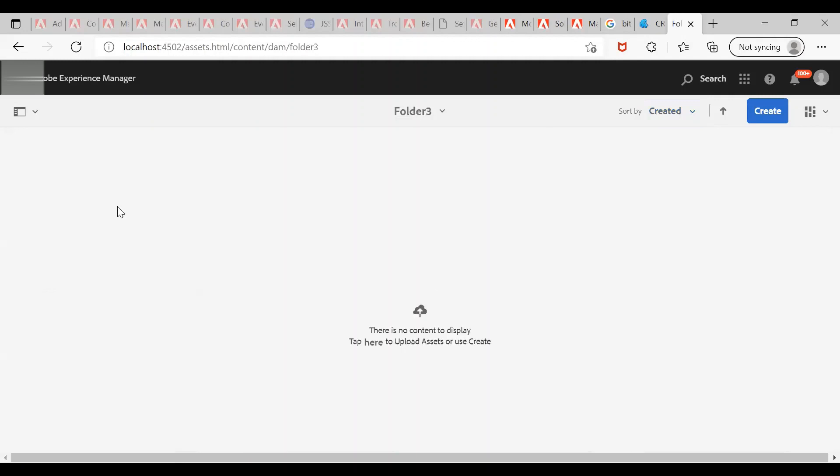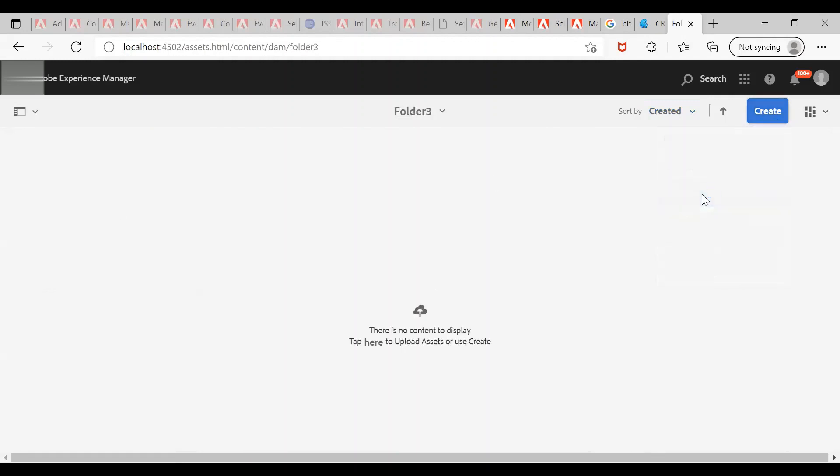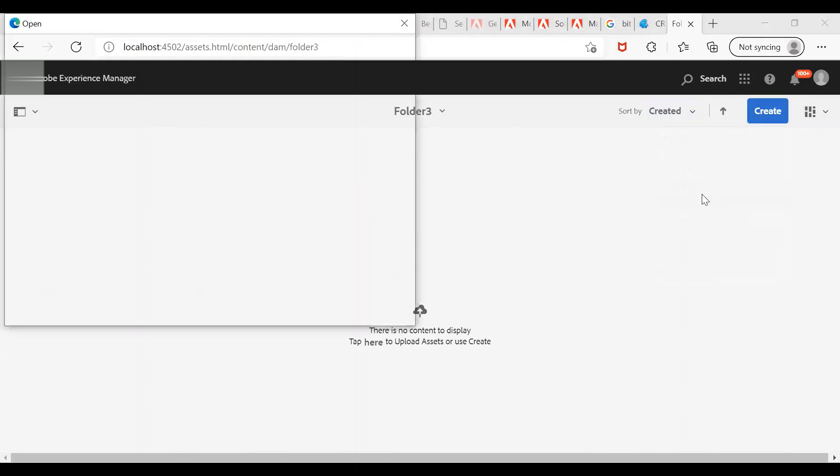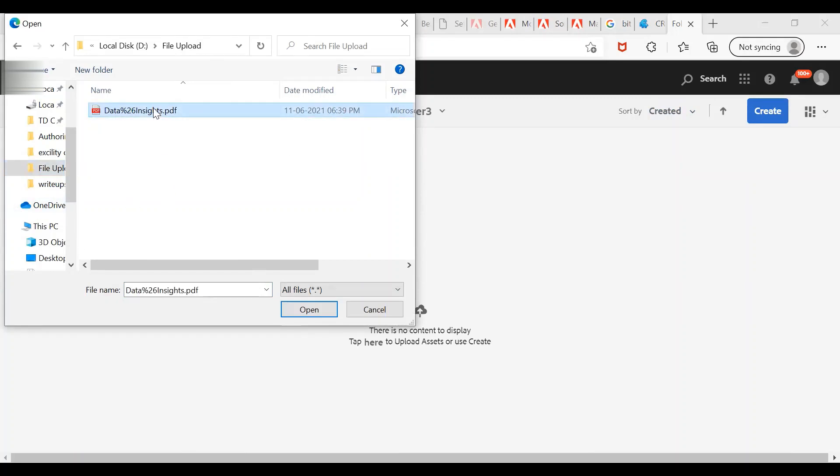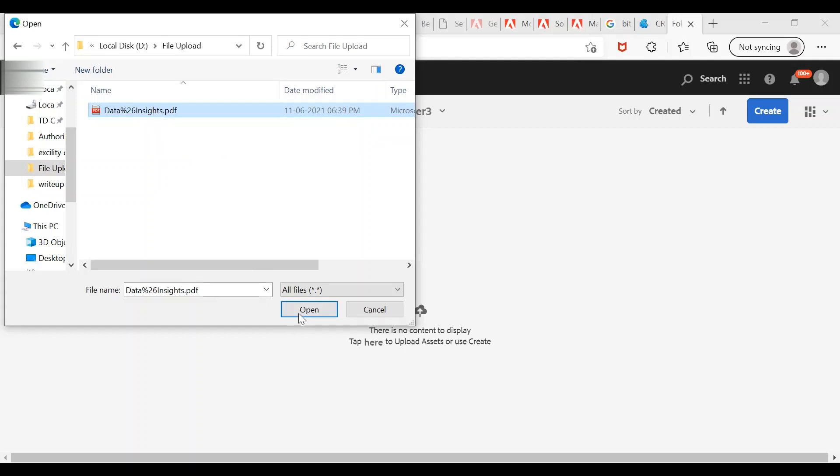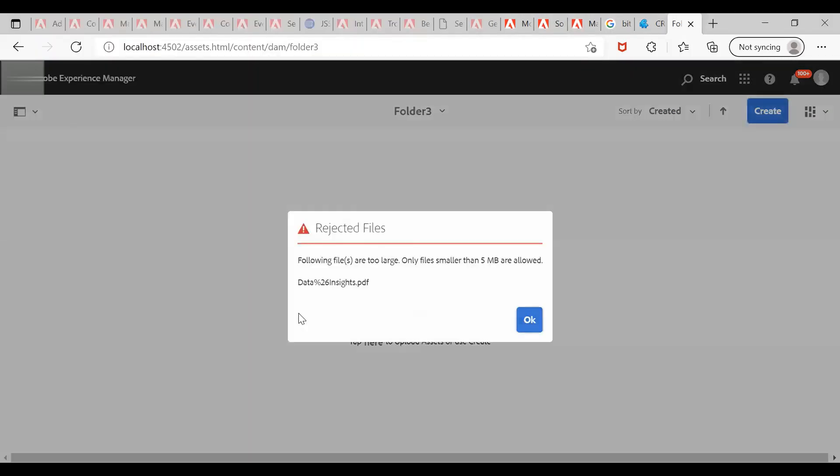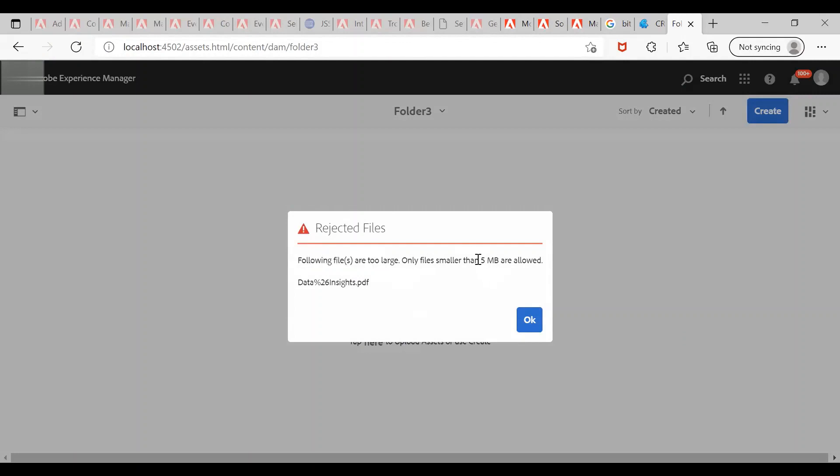I'll go inside one of my folders and try to upload the file. You can see that the file size is greater than 5MB. Let me try to upload this. You see the error here - the file has been rejected by AEM. Only files smaller than 5MB are allowed.